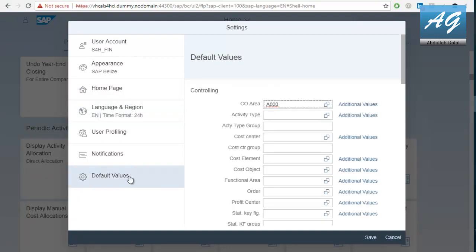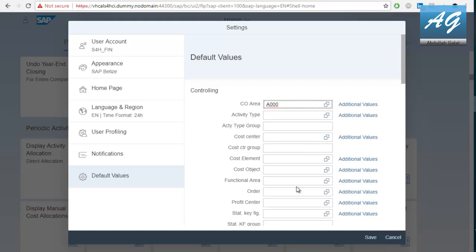So, these are the values that appear by default when you start a new transaction. So, for example, if you usually work with the controlling area A000, you can save it here. Then, whenever you start a new transaction that has the controlling area, it will come by default as A000 until you change it. The same goes for everything. So, you can put cost centers, cost elements, anything. And this is very helpful if you are someone who runs a lot of transactions on a daily basis.